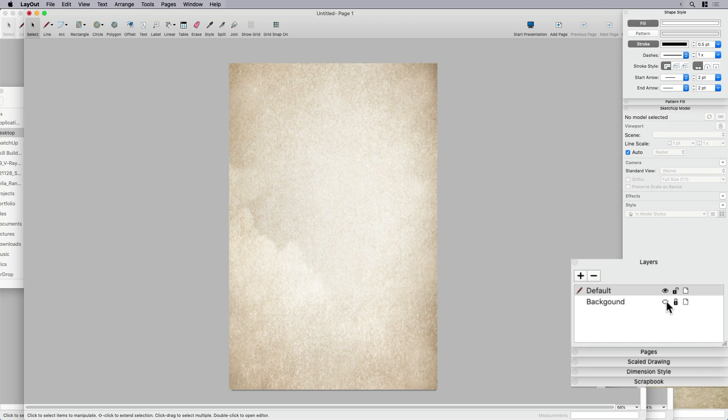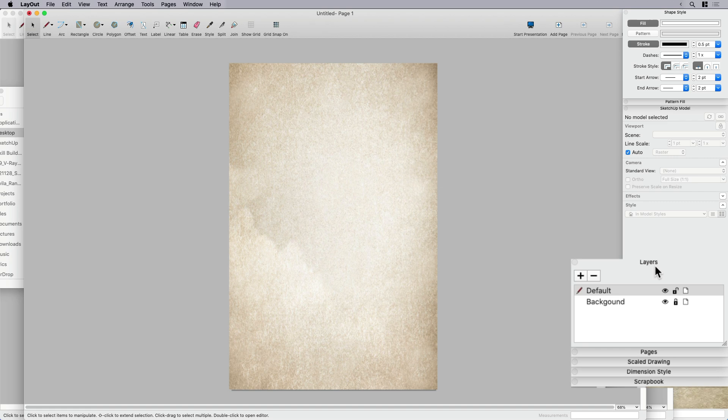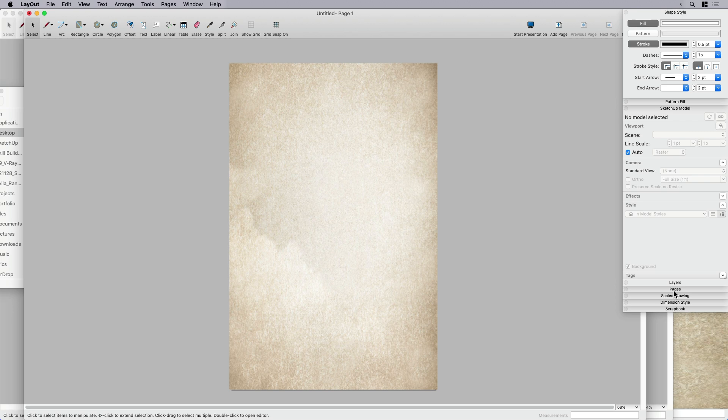And the reason why is because I can lock it so I don't accidentally move it or I can toggle it on and off, which might be helpful in just a few minutes. So I've got my default layer. I've got my background layer and pretty much that's it. Everything's going to be working on the default layer from here on out. So let's just go ahead and close that unless we want to toggle our background layer up.